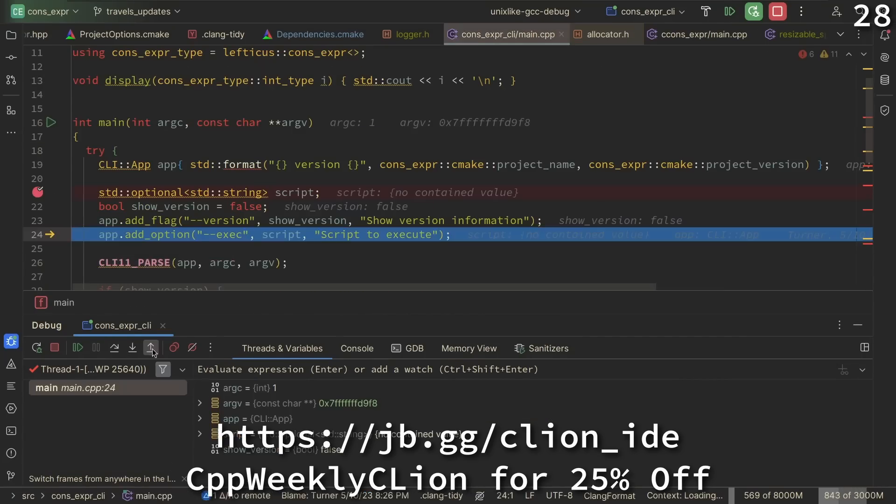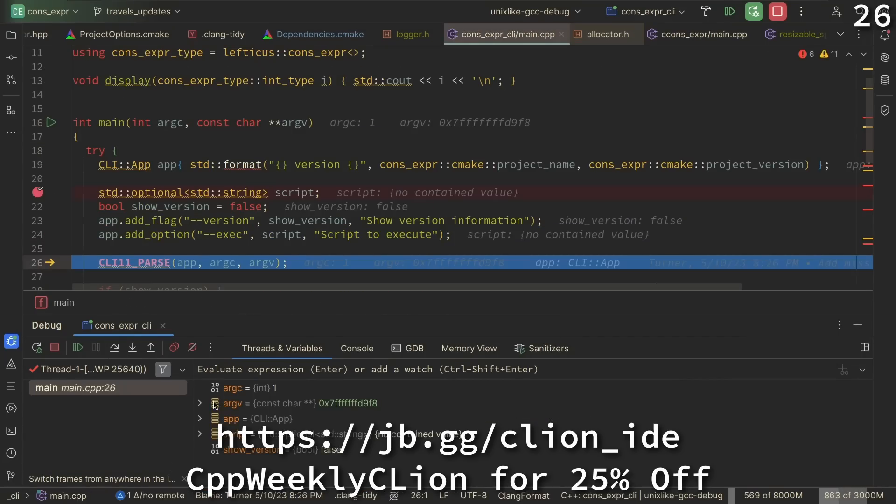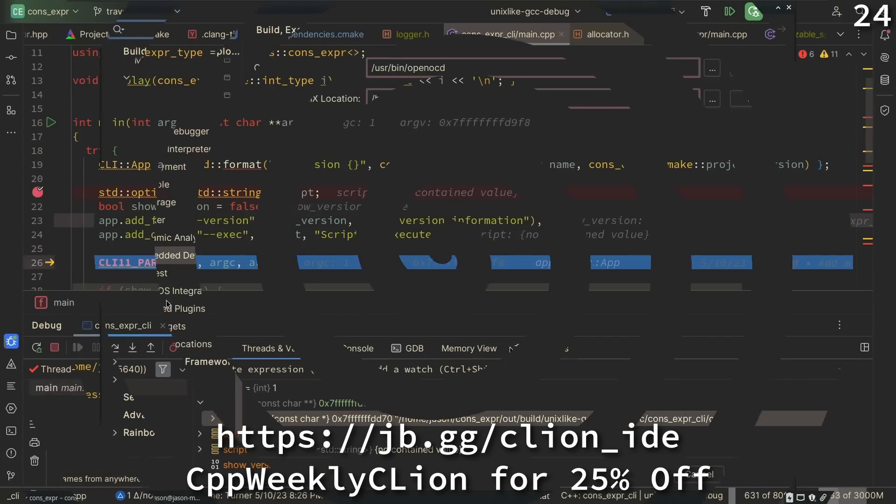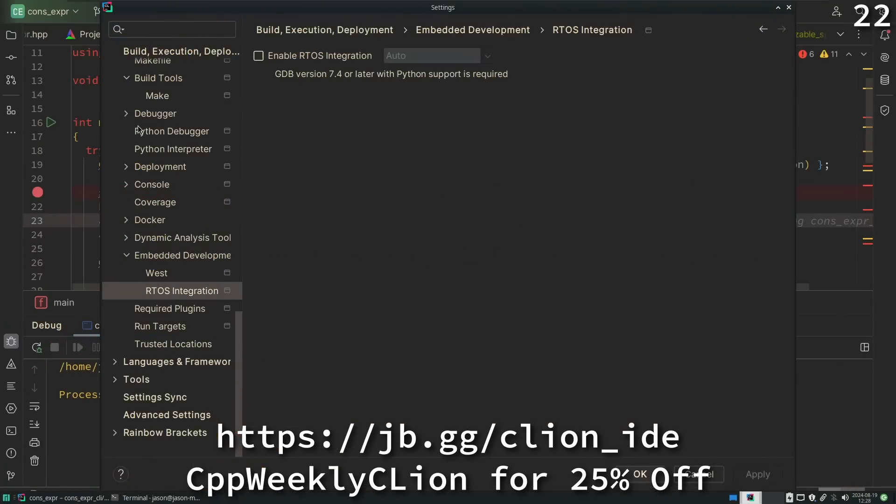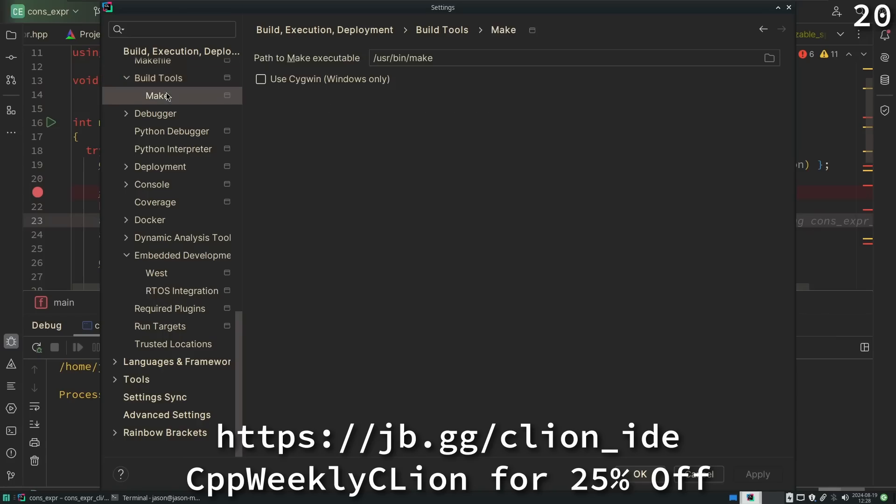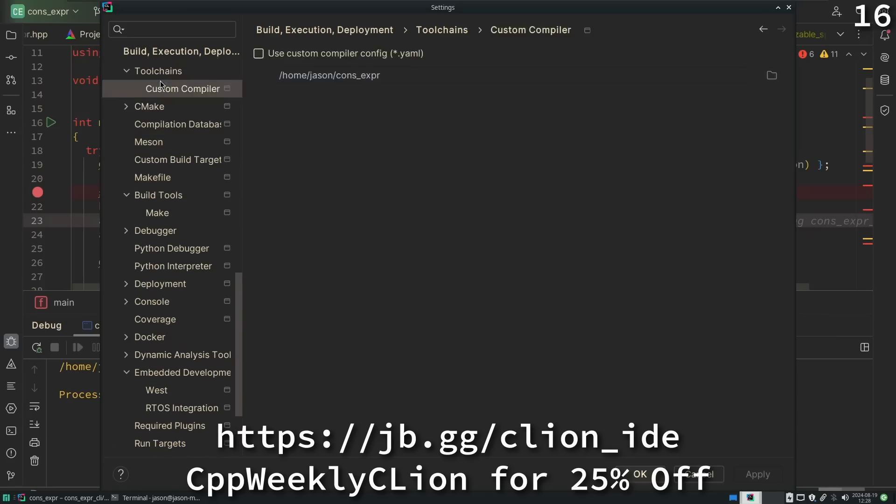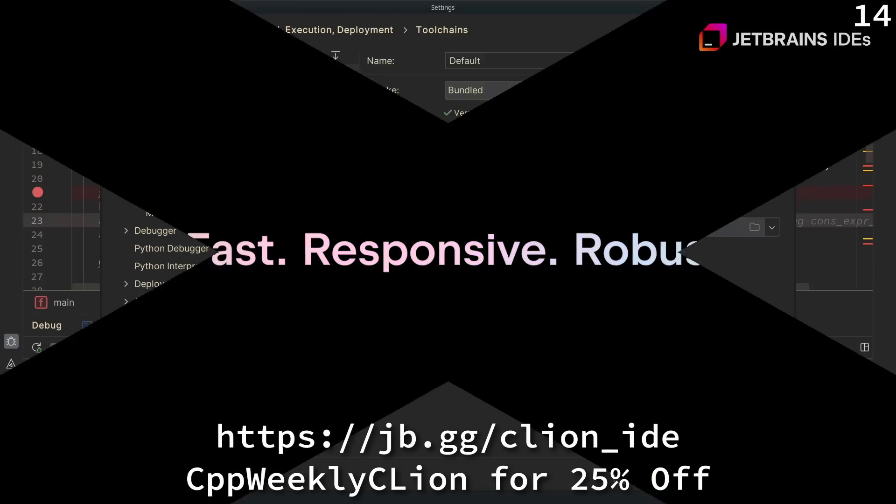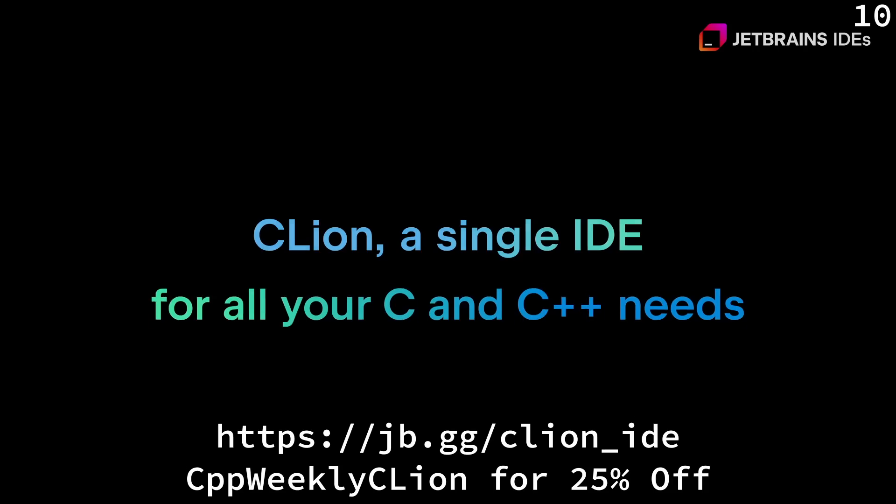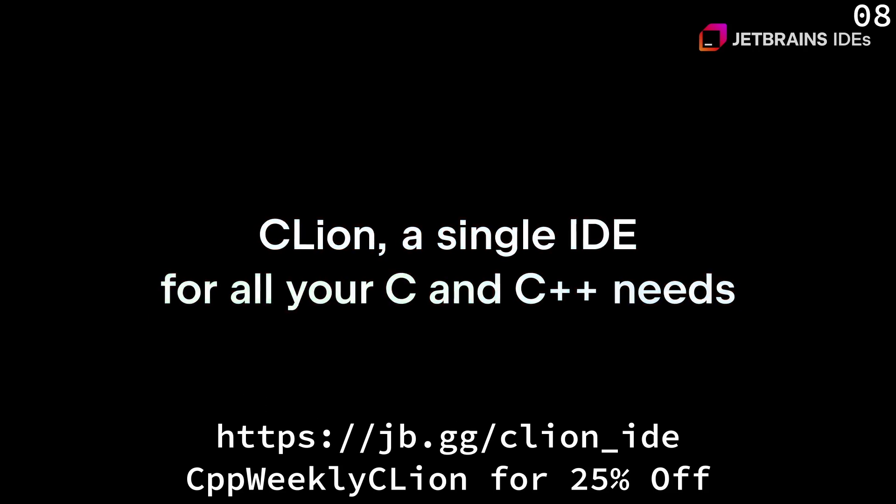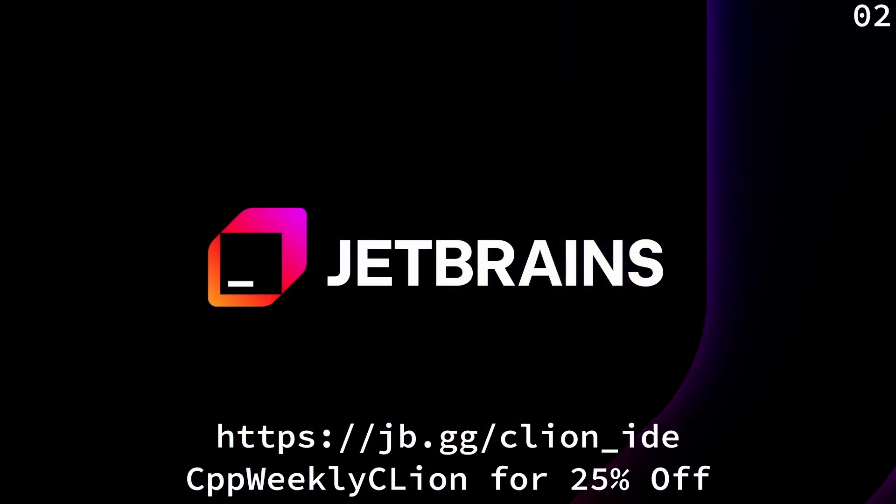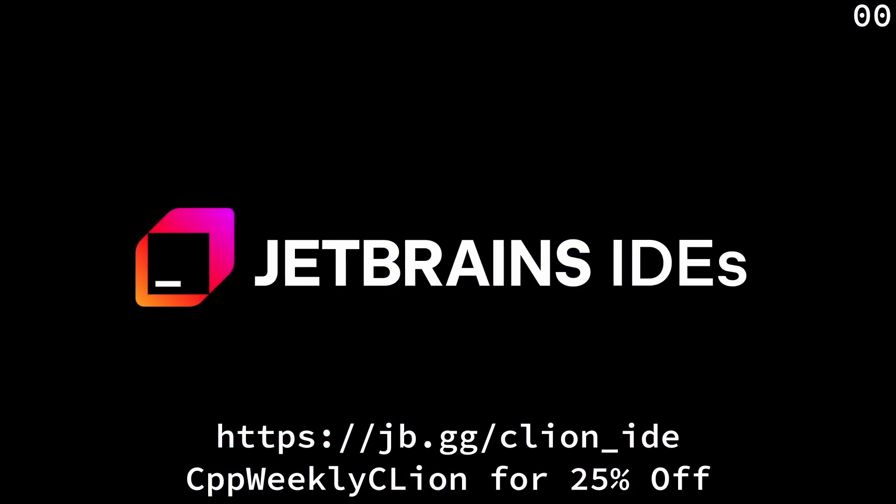performance improvements for the debugger, new features for embedded development, and enhancements for project models and build tools. Use the code CPPWeeklyCLion to get 25% off when purchasing a new CLion subscription or renewing your existing one.